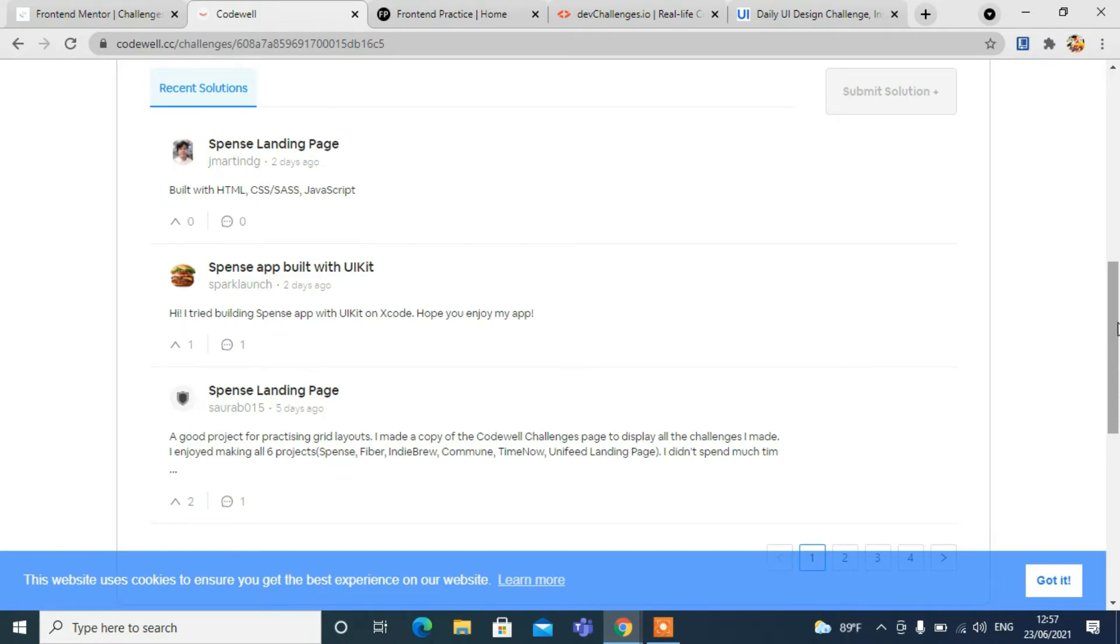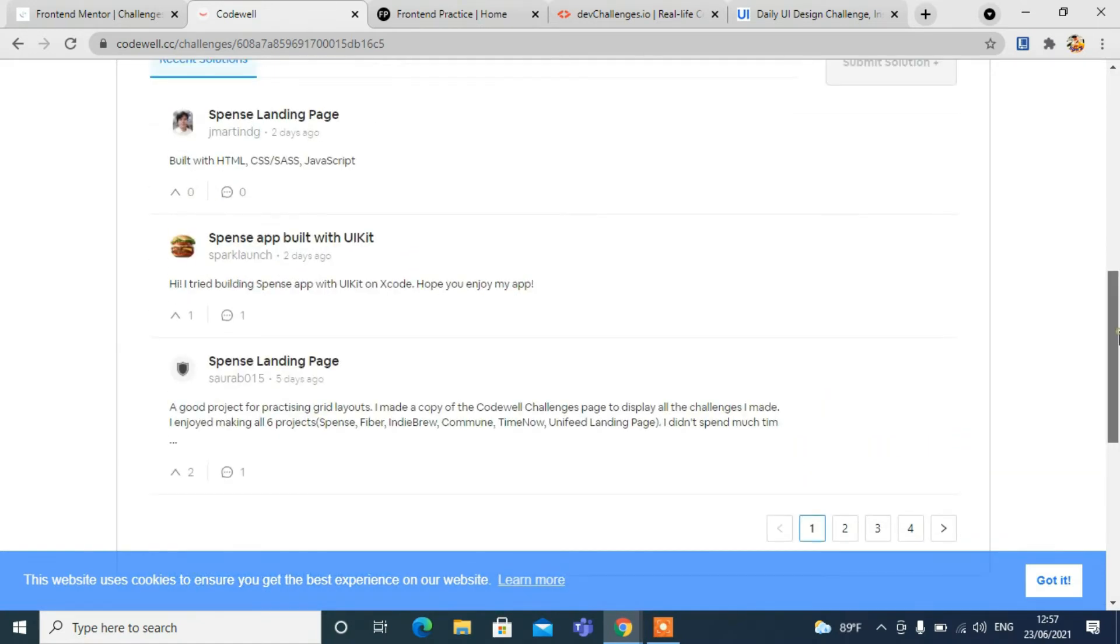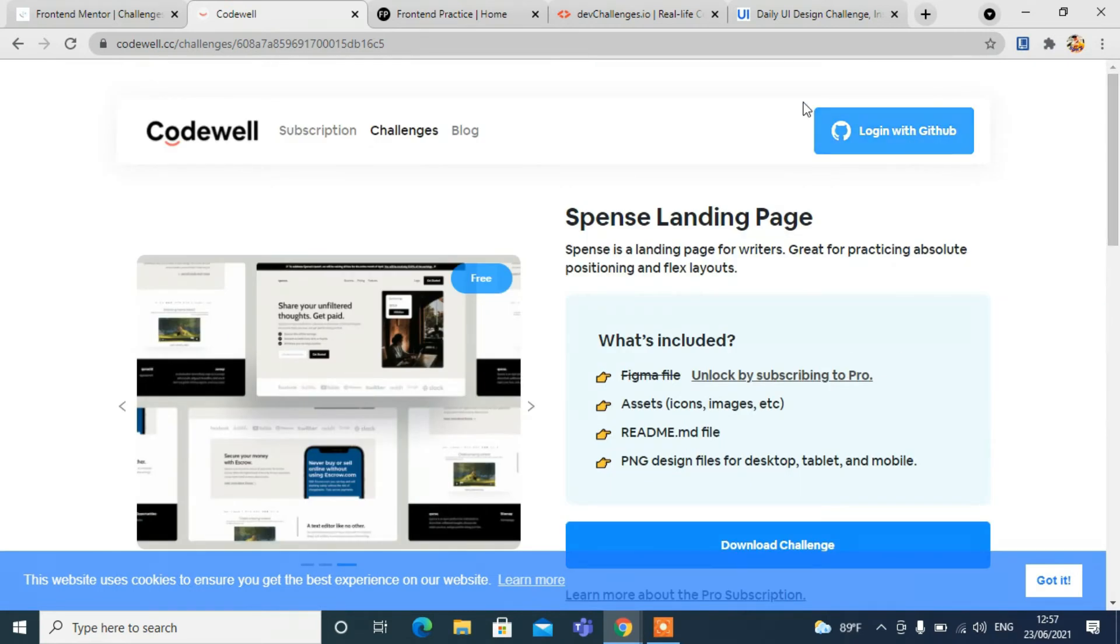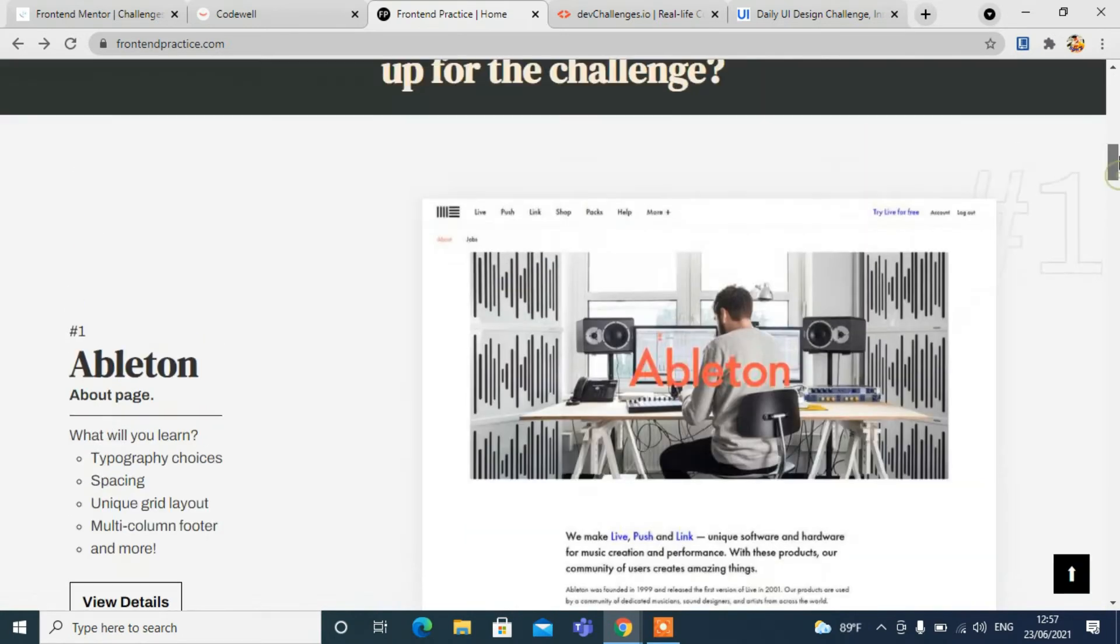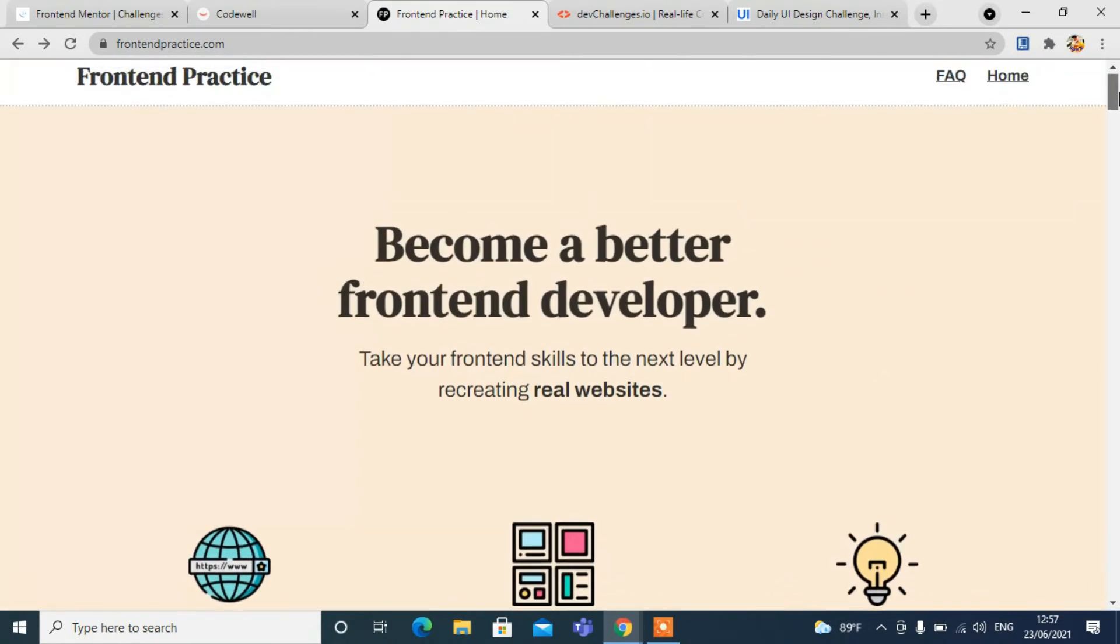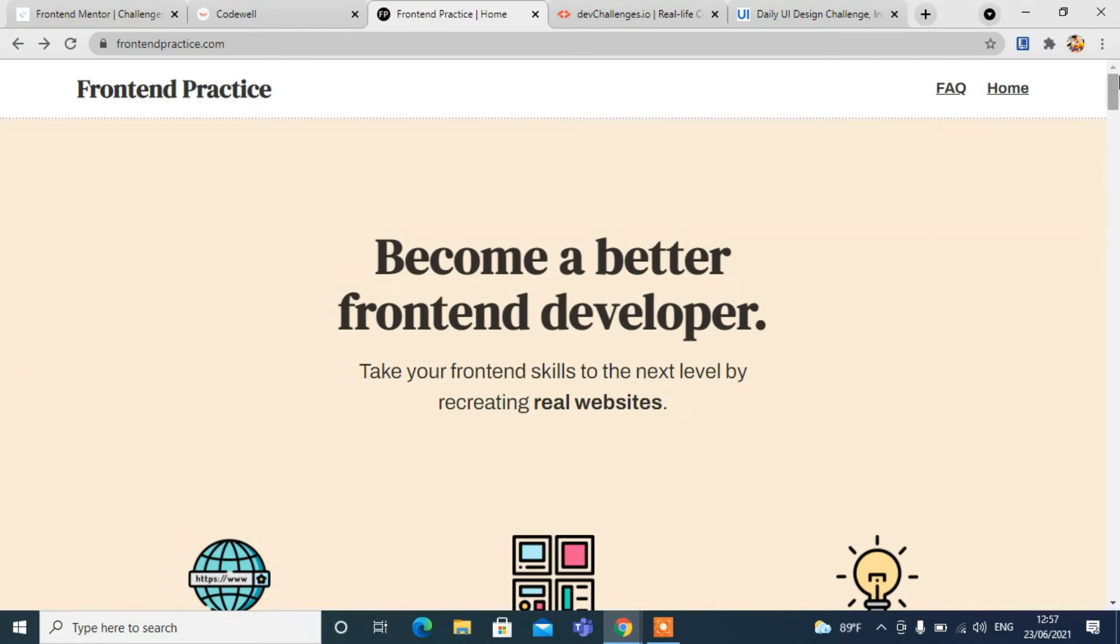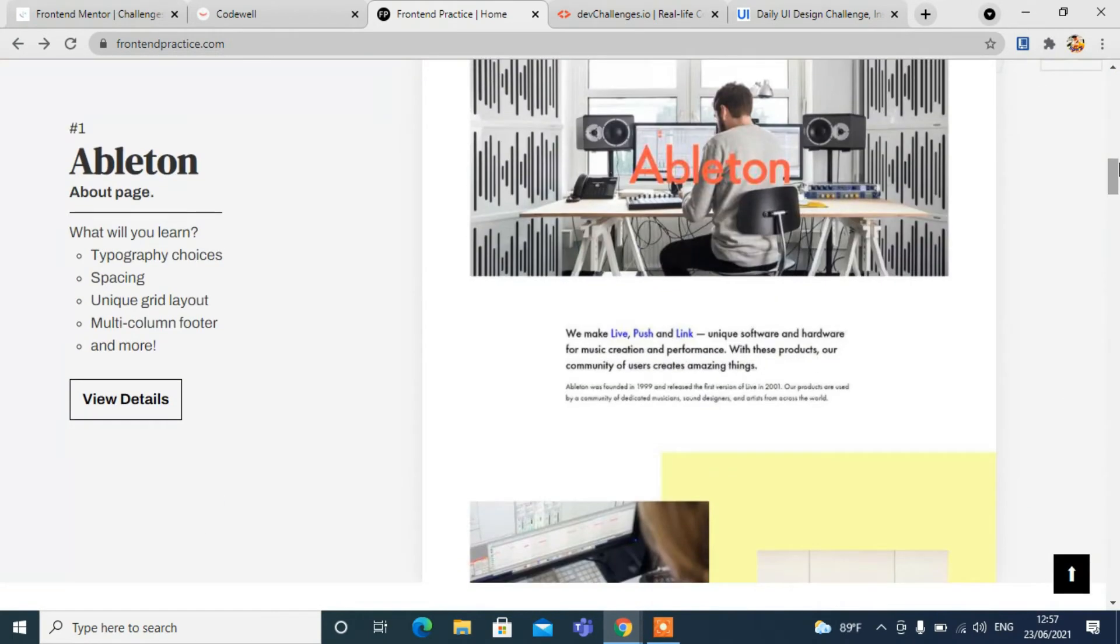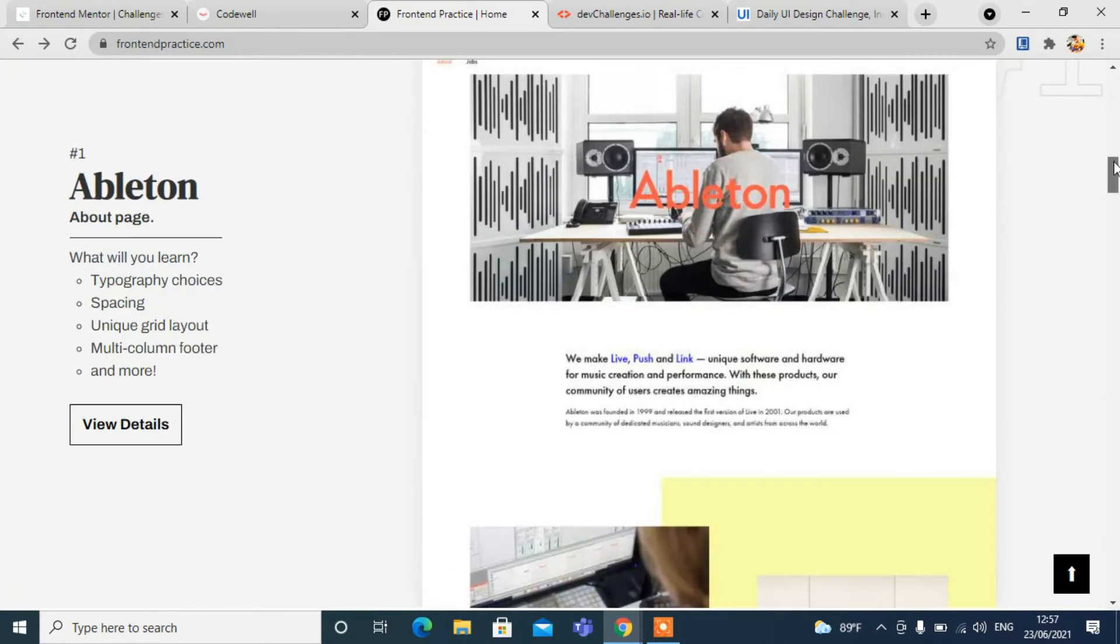The third one is front-end practice. You can see the homepage. Become a better front-end developer. You can see lots of templates here. Let's click on one.